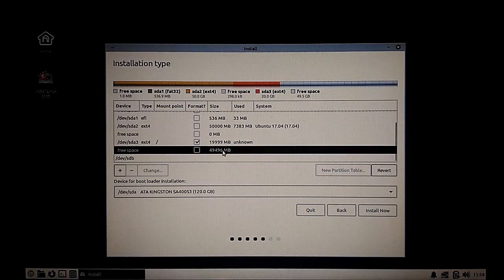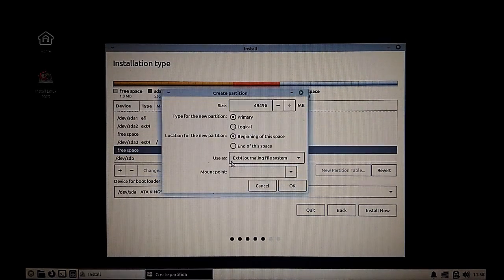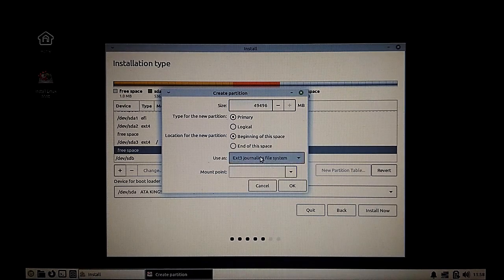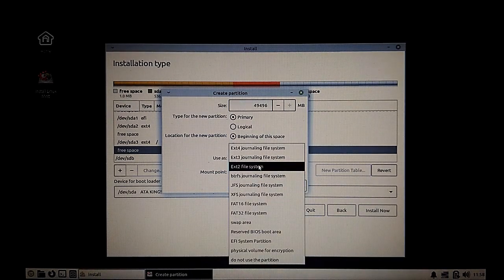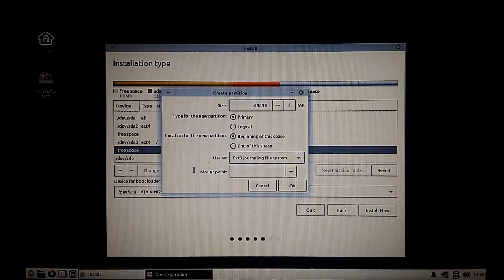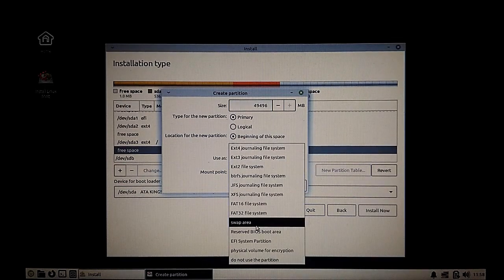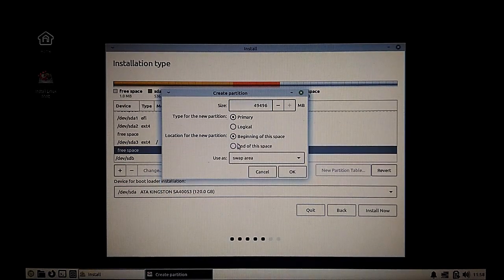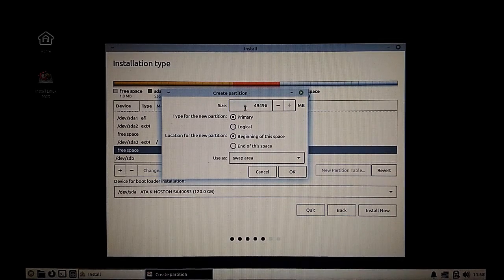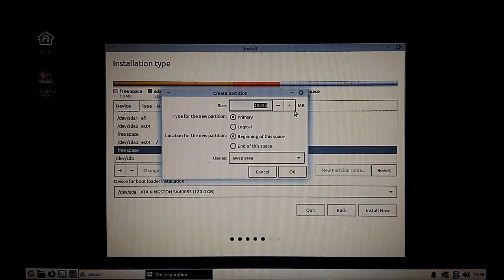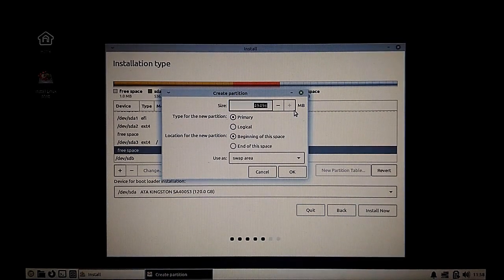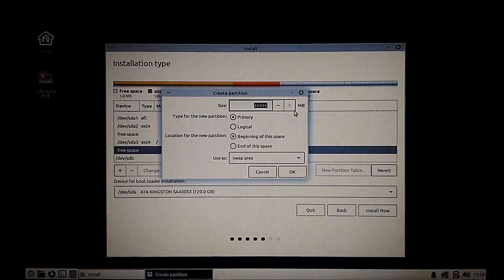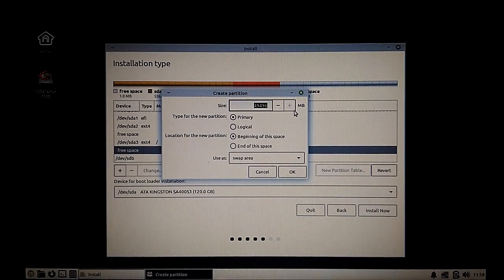Next, we'll add a swap space. These days everyone has a lot of RAM, but still if you want to have a swap space for hibernate or other purposes, just select the file system type as swap. This should be equivalent and a bit more than your RAM size. I'm going to keep it as 4.5 GB in this particular case.